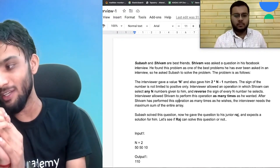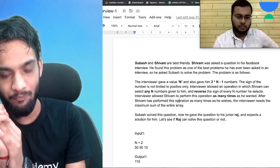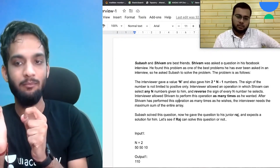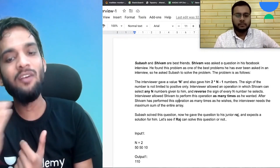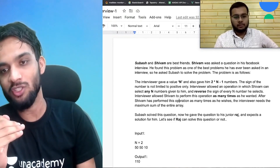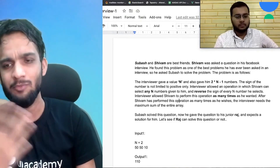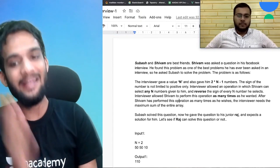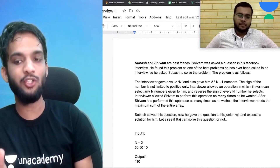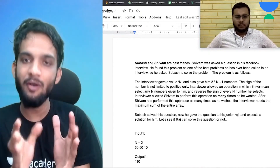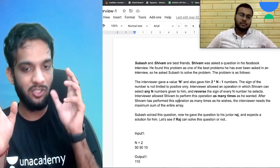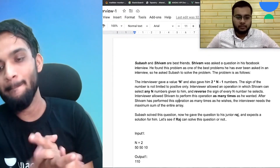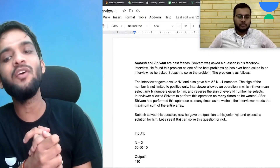The interviewer gave him 2n minus one numbers. The sign of the numbers is not limited to positive — you are given all types of numbers: positive, negative, as well as zero. The interviewer allowed an operation in which Shivam can select any n numbers — any n numbers.